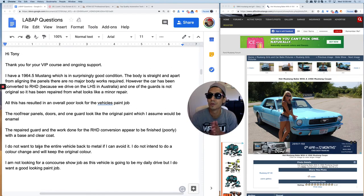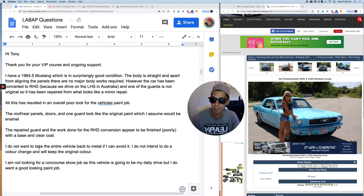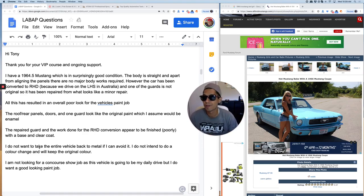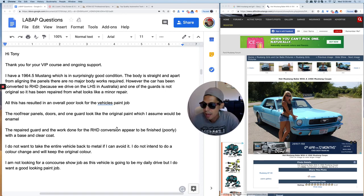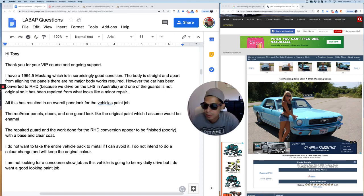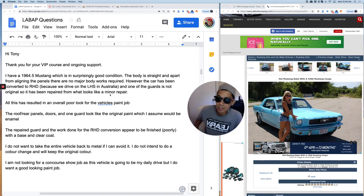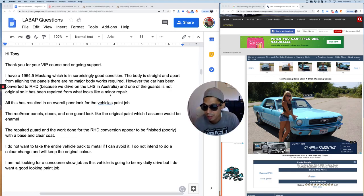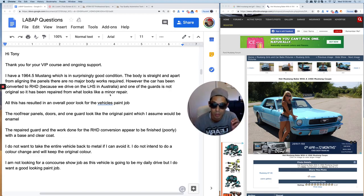Hi Tony, thank you for your VIP course and ongoing support. I have a 64 and a half Mustang which looks like this over here guys. Well, this is a 66 which is in surprisingly good condition. The body is straight and apart from aligning the panels there are no major body work required.